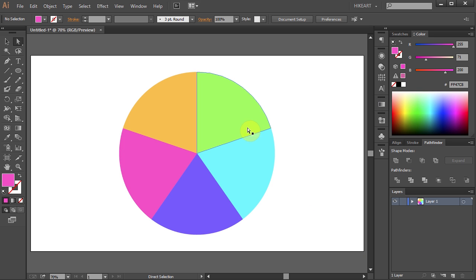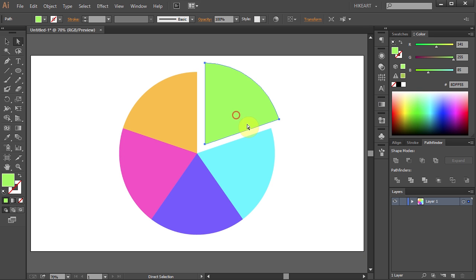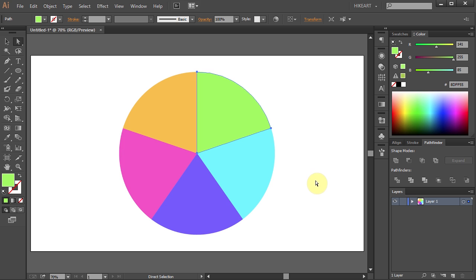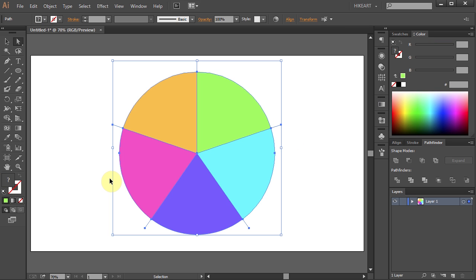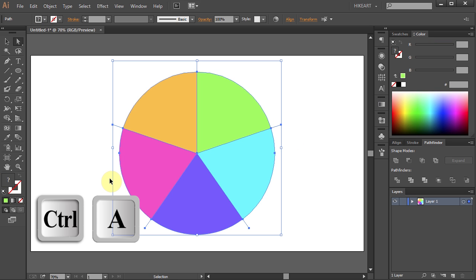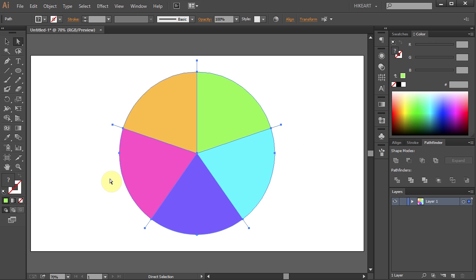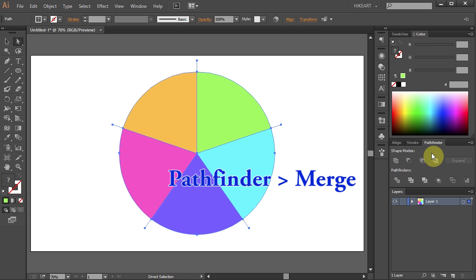You can separate them from the circle or you can merge them together. Select everything. Go to Pathfinder and select Merge.